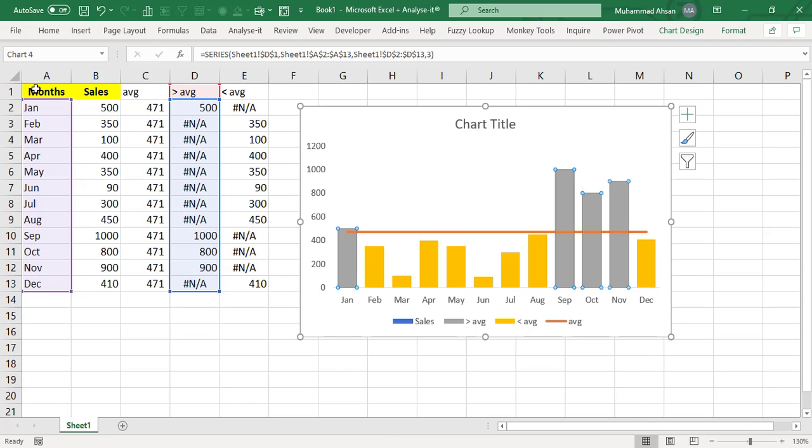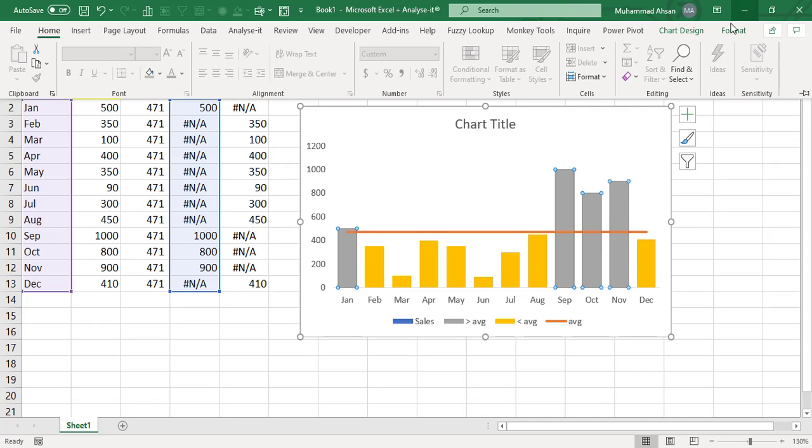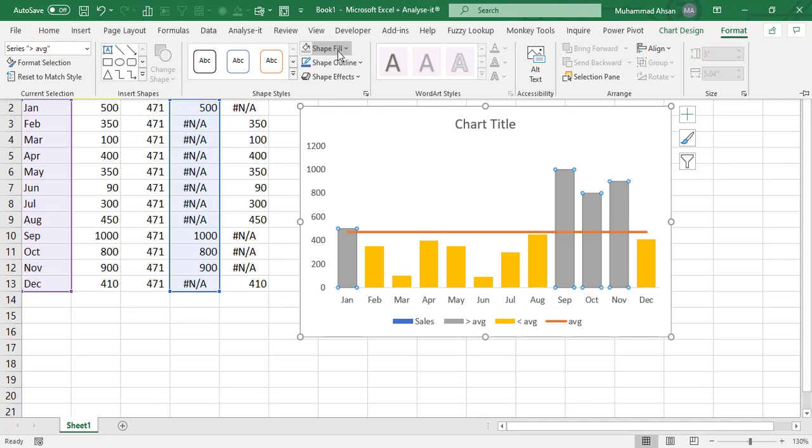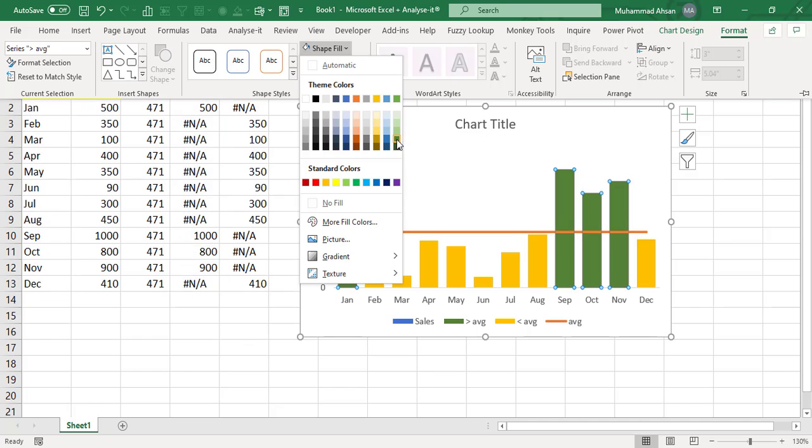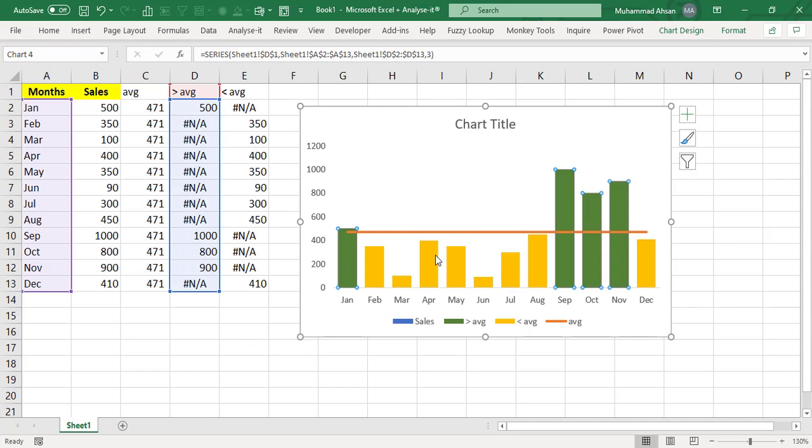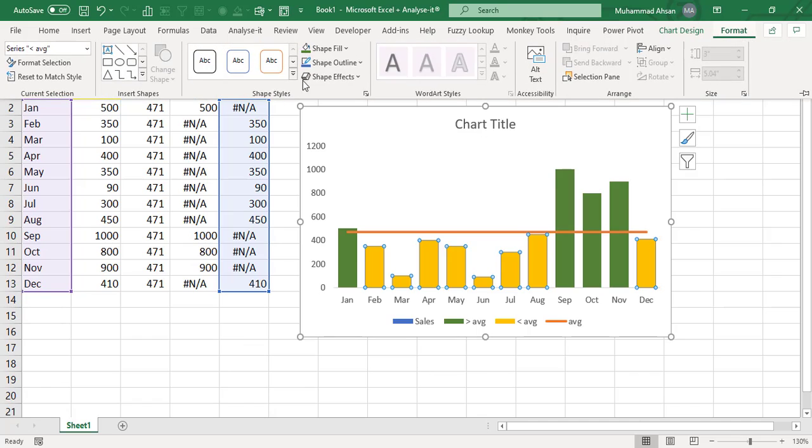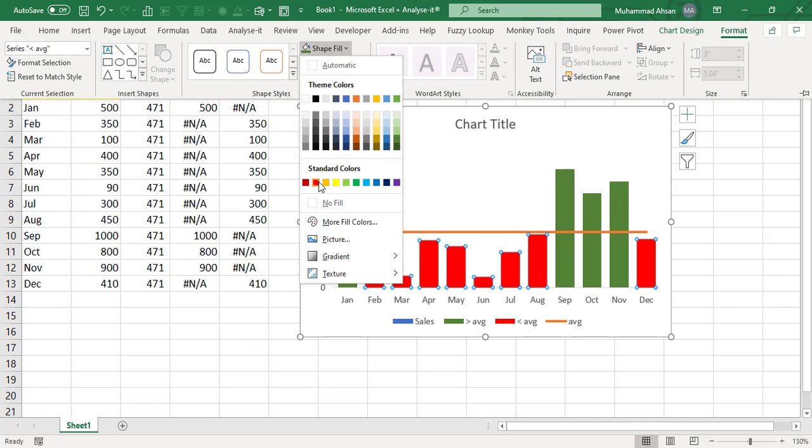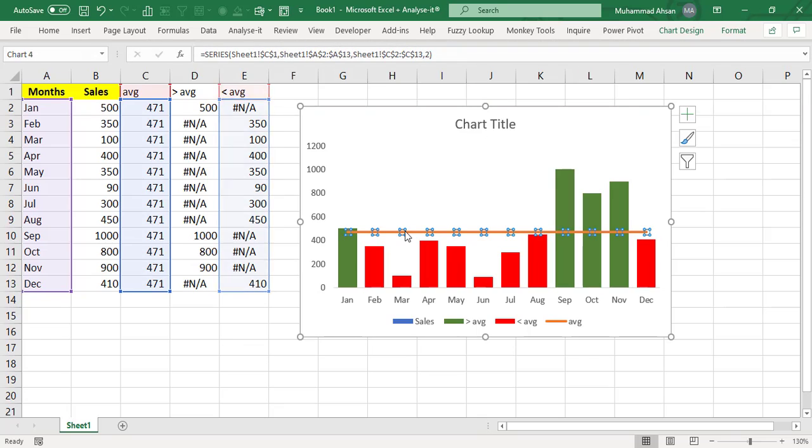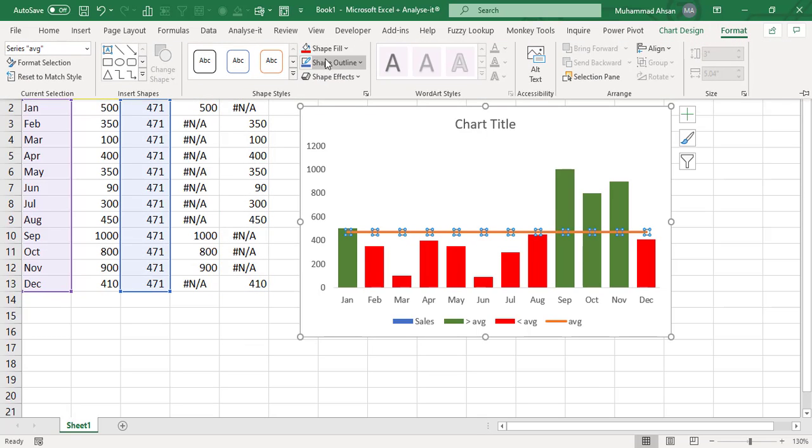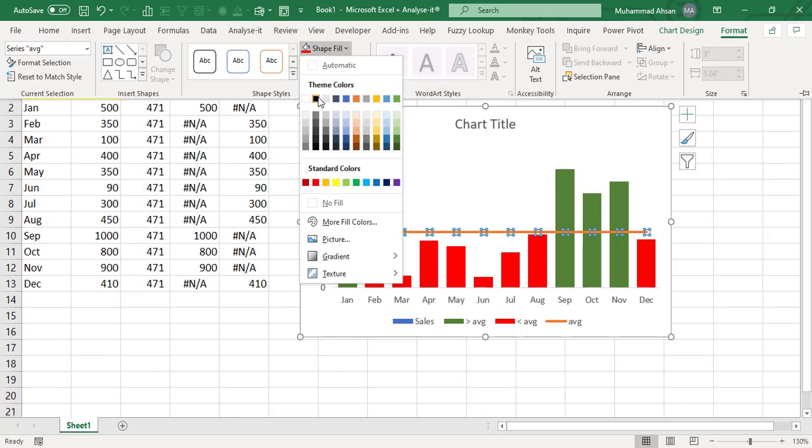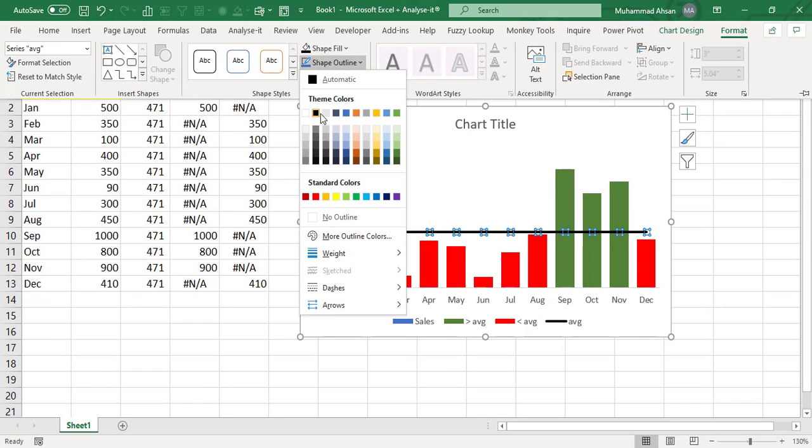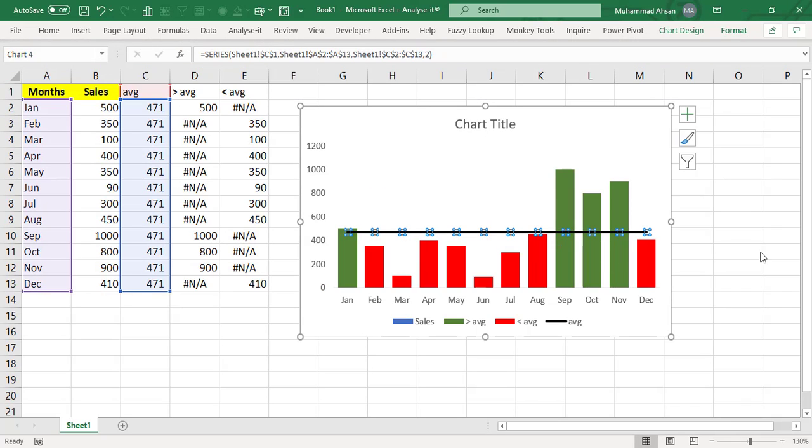And I want the above average numbers should be in green color. So I will go to format tab and I will go to shape fill. And from here, I can just fill that color. And for these yellow bars which are below averages, let me select a red color here. And for this average line, that should be in a black color. So it's very simple. You can select the black color, shape outline.